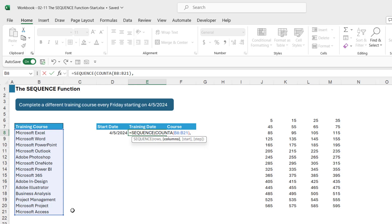We're now back into our sequence function. How many columns? Well we're just filling the training dates down in one column, so we want a 1 in there. What's our start value going to be? Well our start value is going to be the start date. That's when we're starting the first training course.